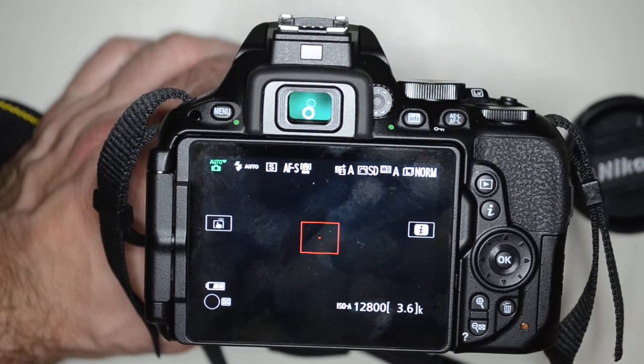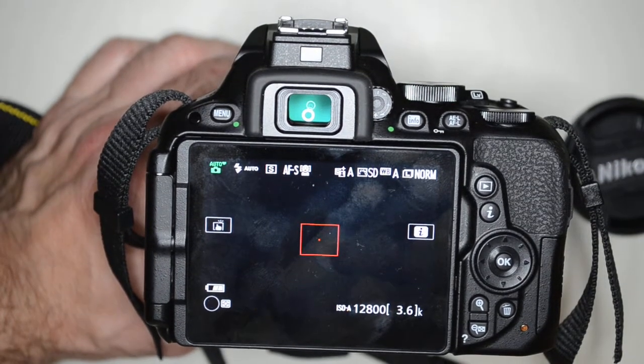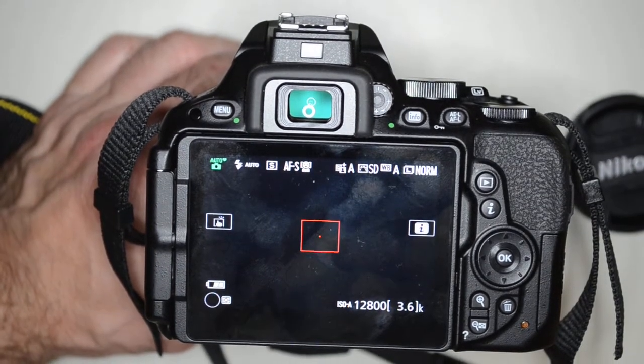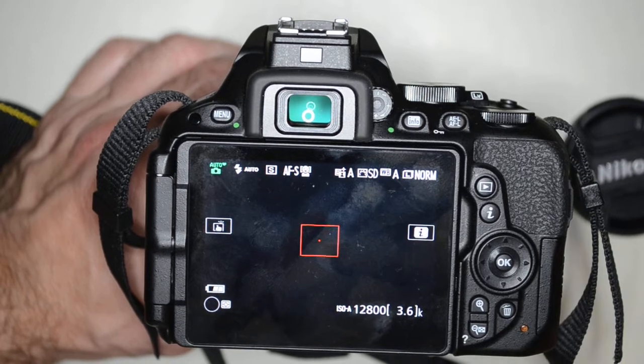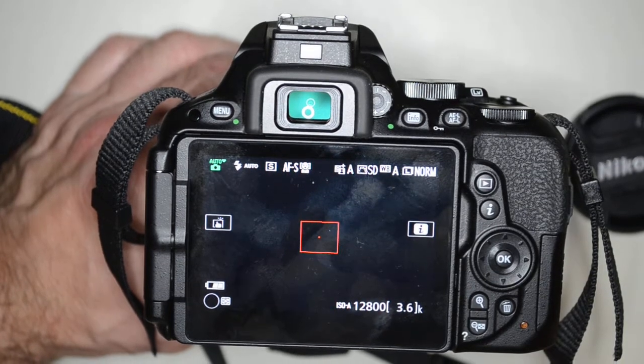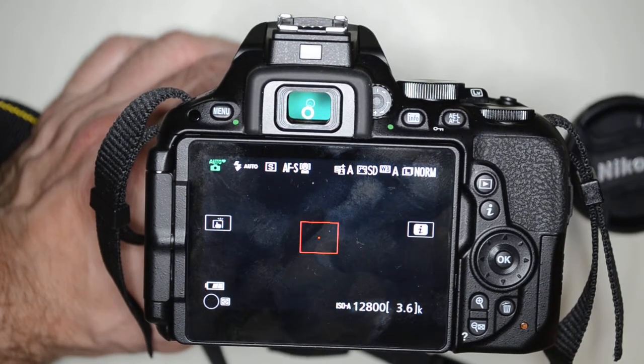We are in a Nikon D5500. I'm going to show you how to change the movie settings from NTSC to PAL or vice versa.